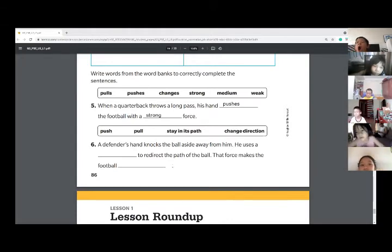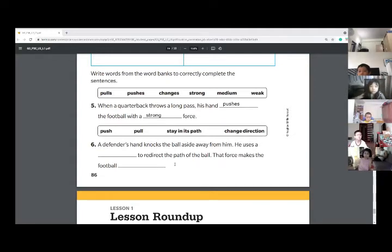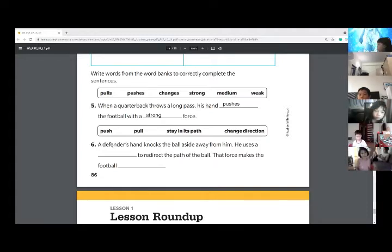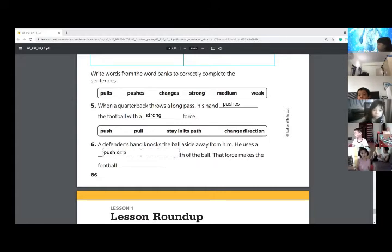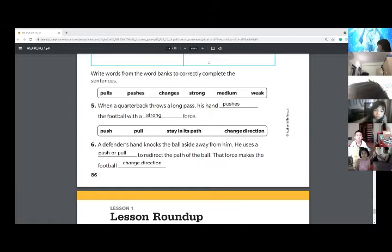Number six: a defender's hand knocks the ball aside away from him. He uses a blank. Is it a push, pull, stays in path, or change direction? Do you think this is a push or a pull if you're going to knock a ball away from someone? I would accept the answer push or pull. The change direction is the correct answer for the second blank. Okay guys, we're not going to have enough time for your lesson roundup.